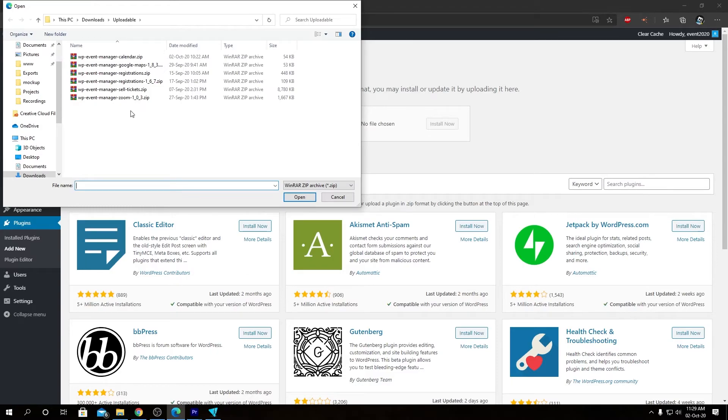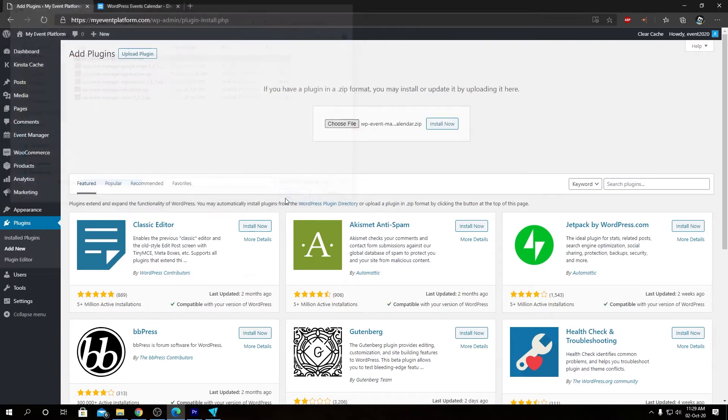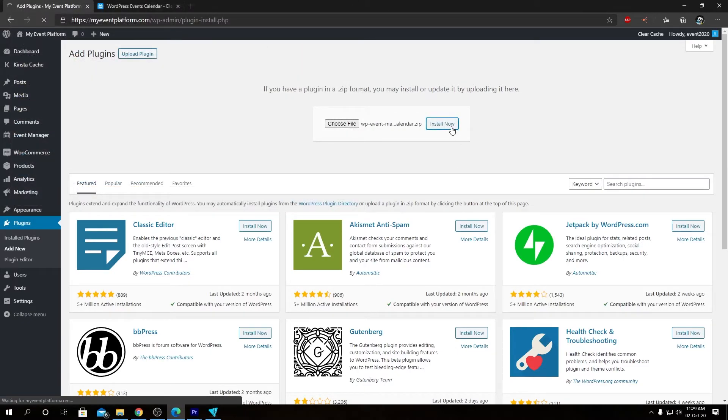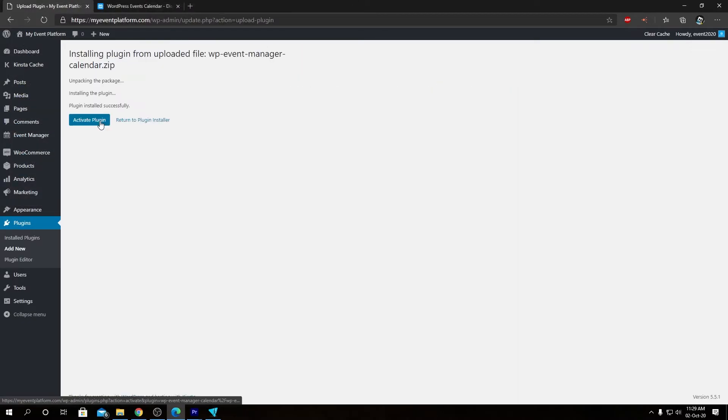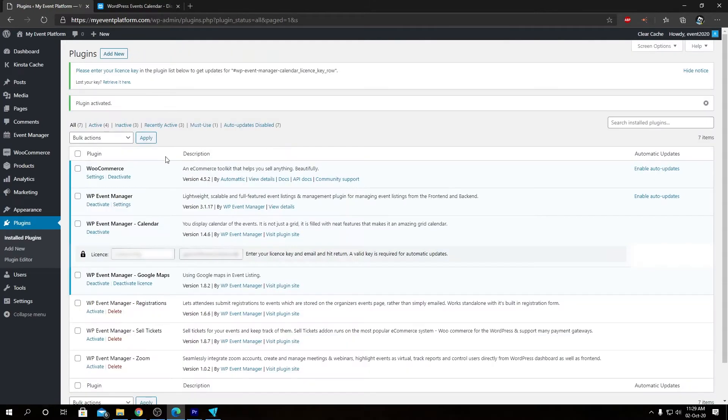We're going to locate the plugin file or the add-on file - that's WP Event Manager Calendar. Next we're going to click on Install Now. Now we need to activate this plugin by clicking here. We have activated our plugin successfully.